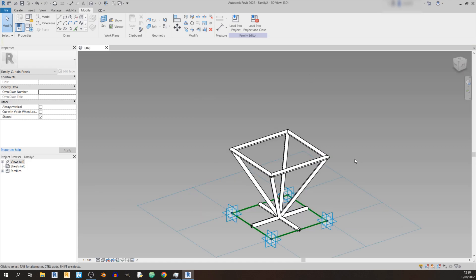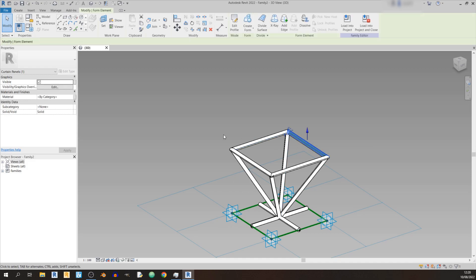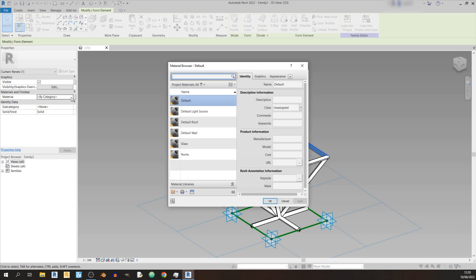Now that we've drawn in our space truss panel, we can define a material. Select a member, click on Material under Materials and Finishes. You'll see the Material Browser — you can create a new material, which I'll show in another tutorial. Just note that you can set the material in the Family Editor, but you won't have access to all the libraries as you would in a Revit project.